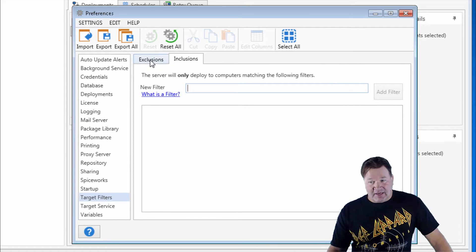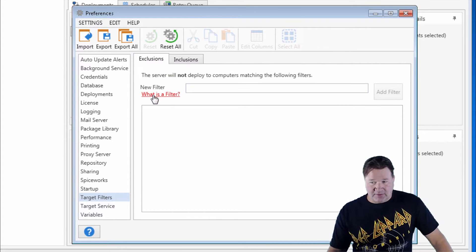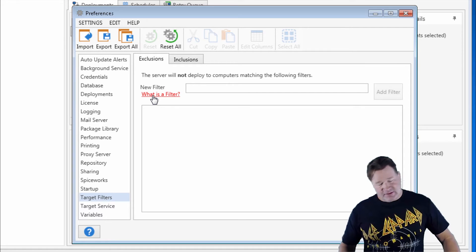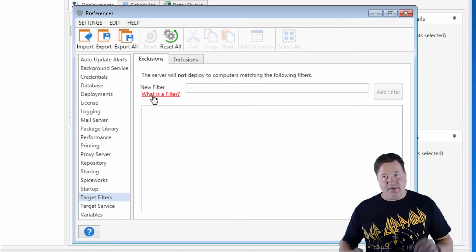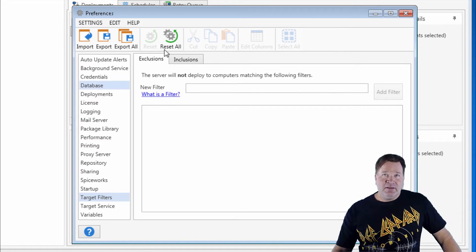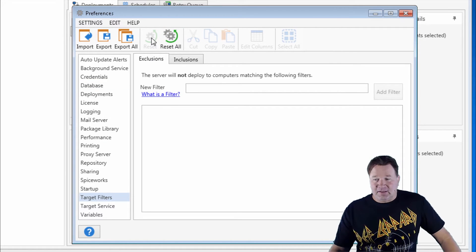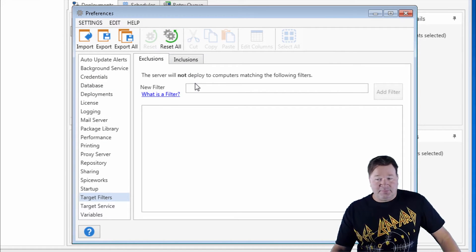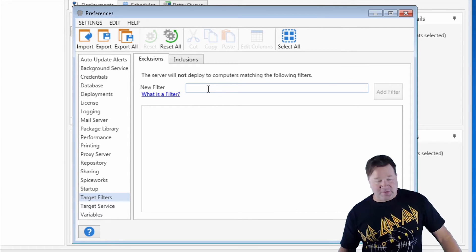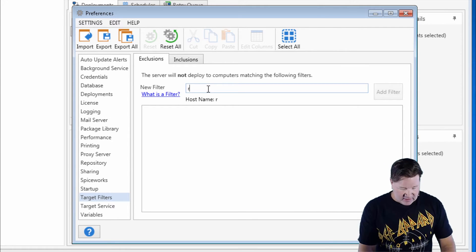Most people use exclusions, so things I don't want to deploy to. Select what you want, but if these happen to show up in the deployment, they'll be excluded. So you can go after specific machines again.